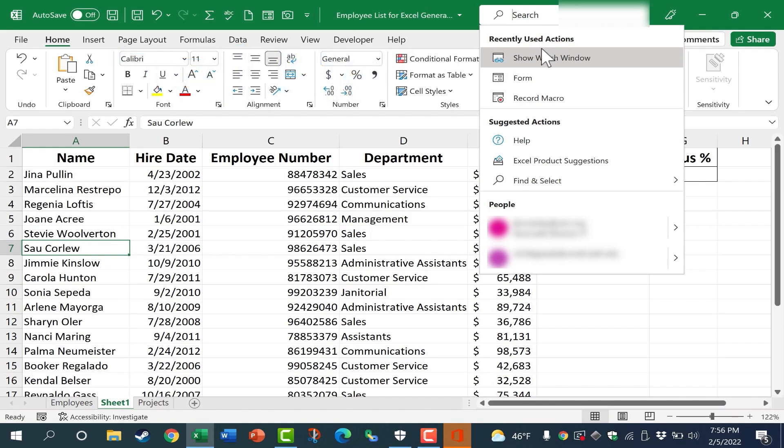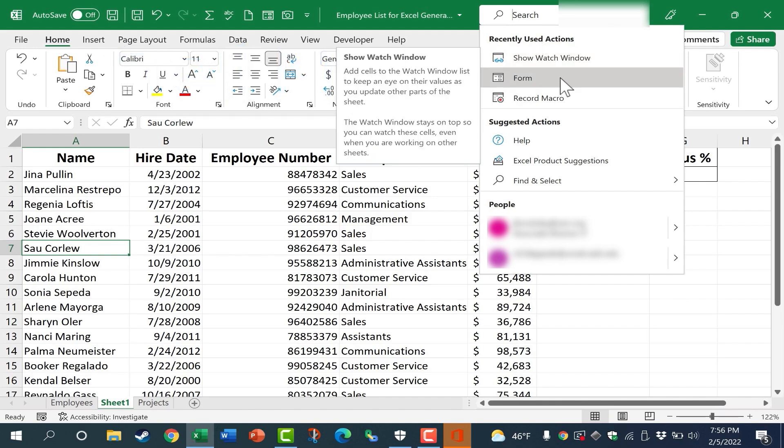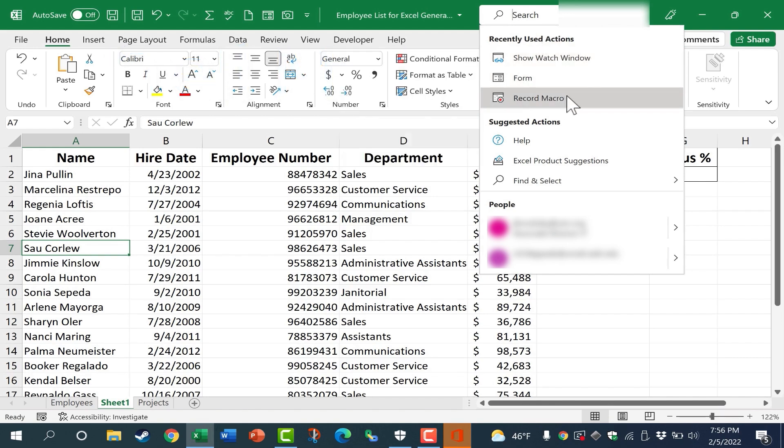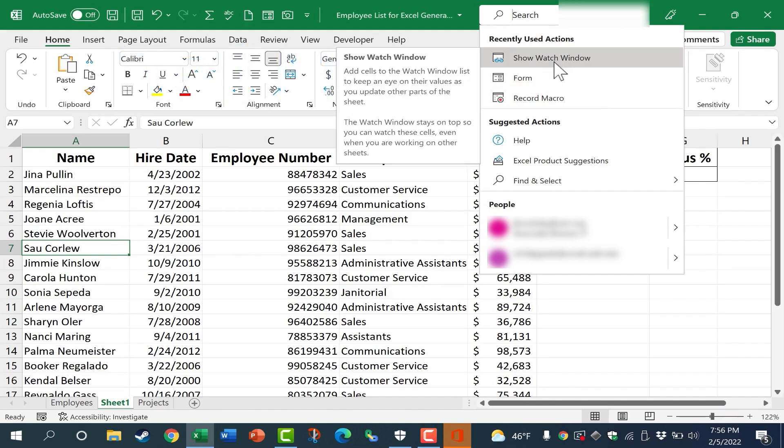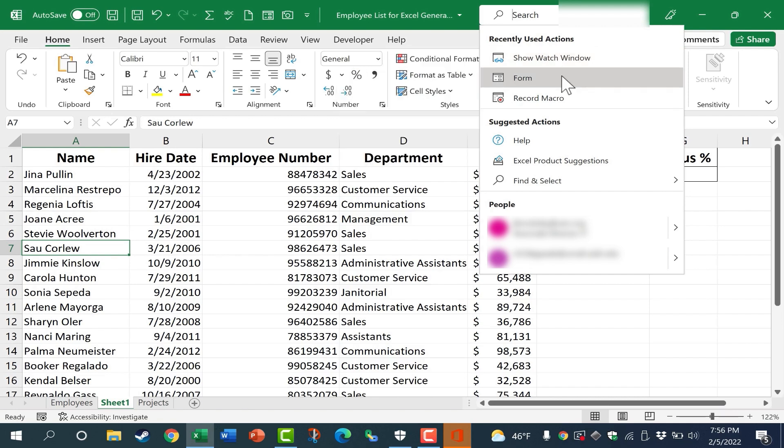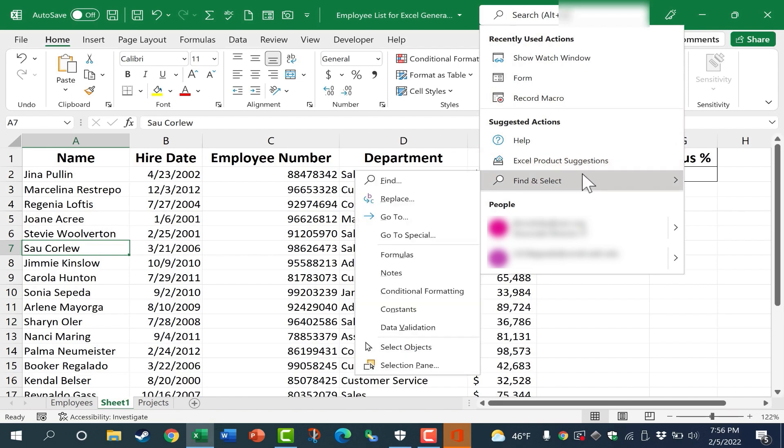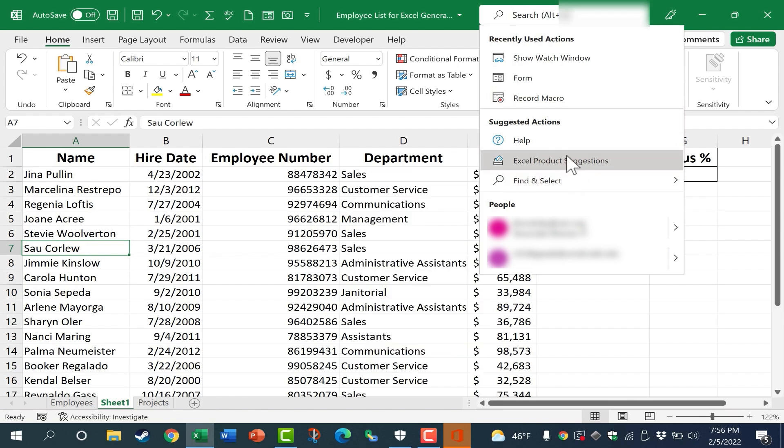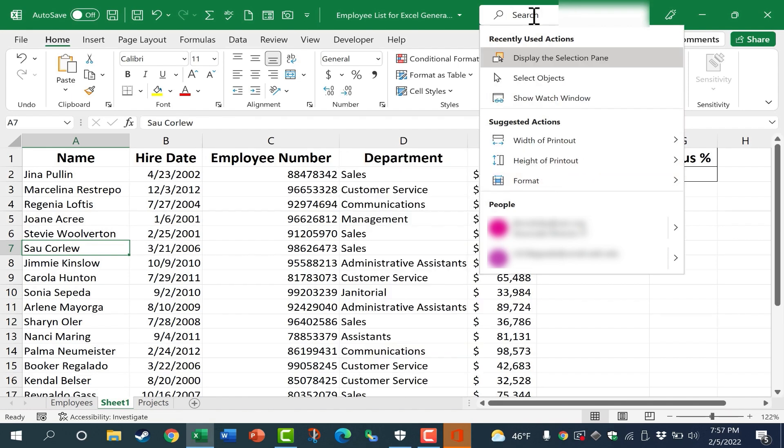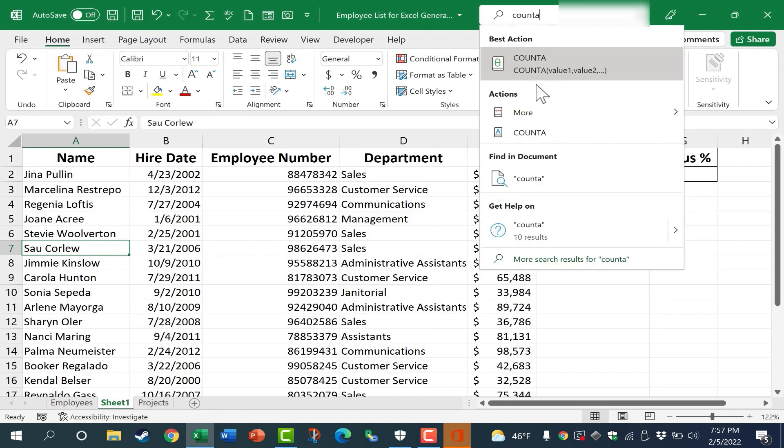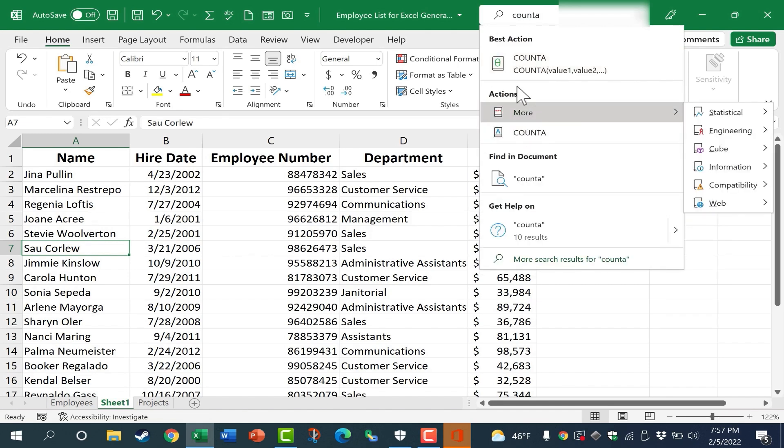And here you'll find a list of your recently used actions. So that can be helpful if you're trying to remember how you accessed a feature in Excel or a tool. There are also some suggested actions that can help get you on the right track. Or the other option is simply to click and type what you're looking for, and then you can look through the options that are brought up.